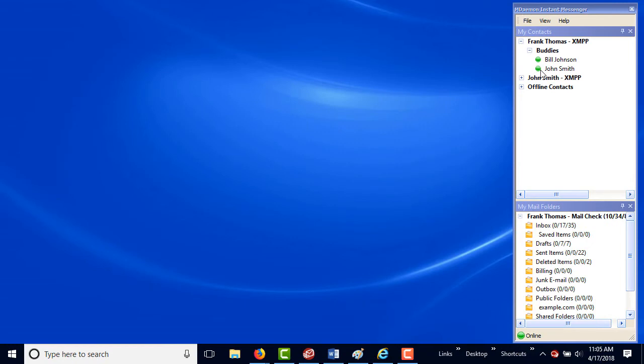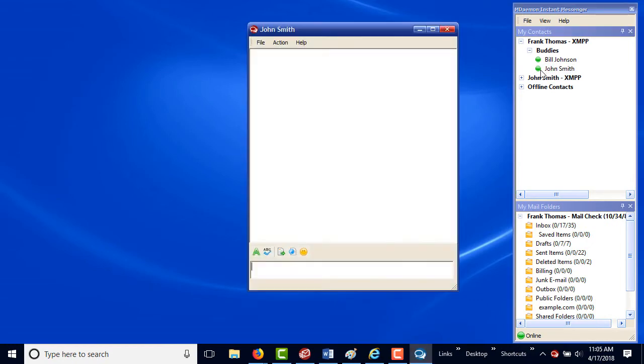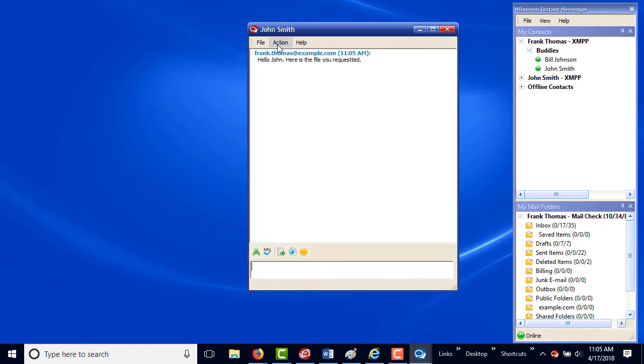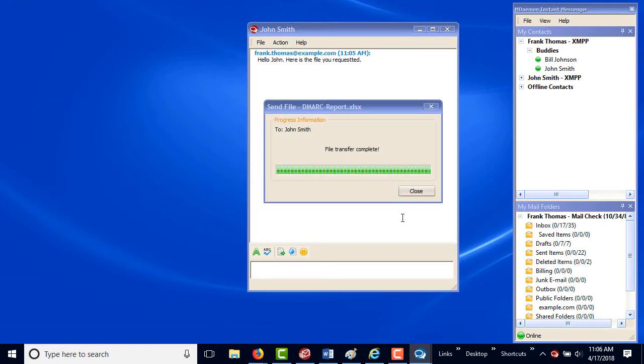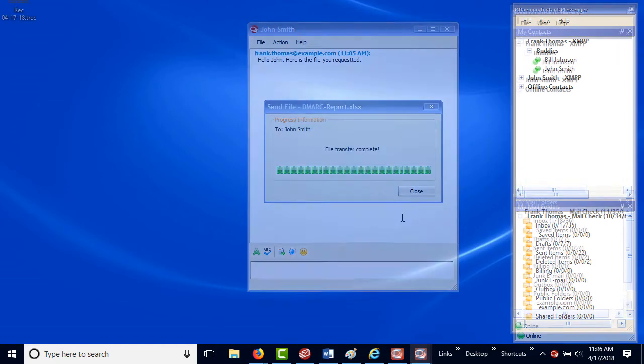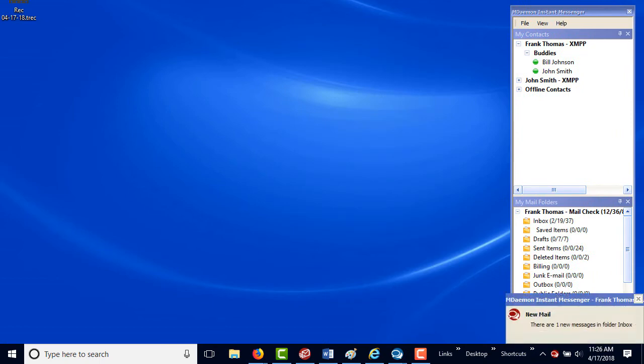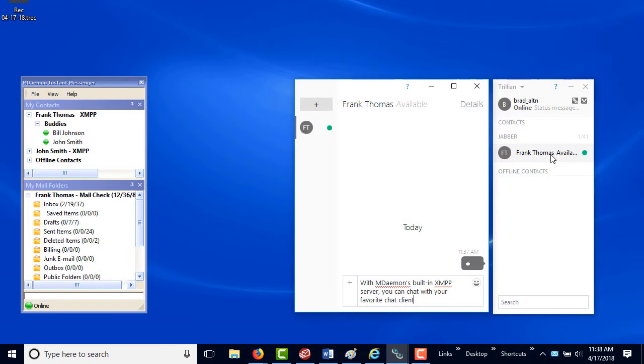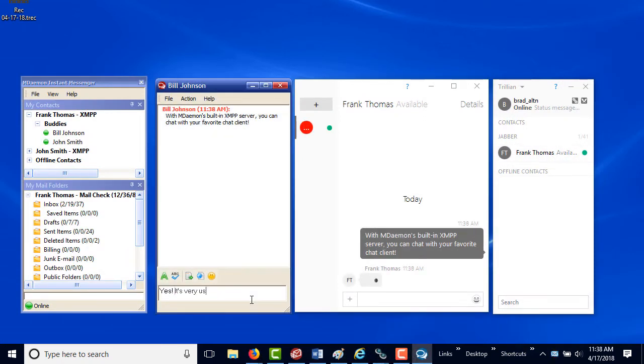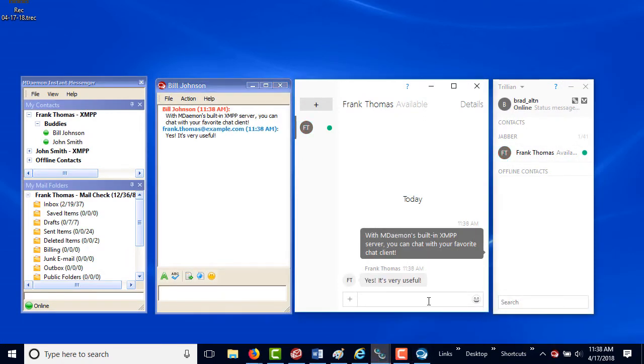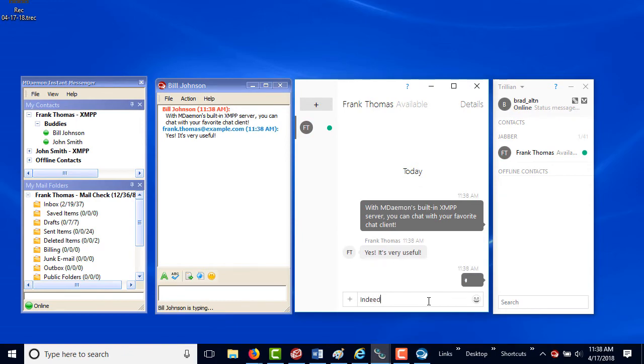mDaemon Instant Messenger is mDaemon's free instant messaging client. With mDaemon Instant Messenger, users can securely chat and send files to other mDaemon users. It also serves as a mail agent for mDaemon's webmail application to alert users of incoming messages and events. And with mDaemon's XMPP server, users are free to use other instant messaging clients such as Trillian to securely connect with mDaemon users on the network.